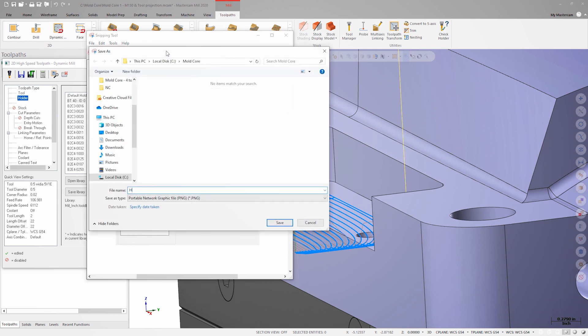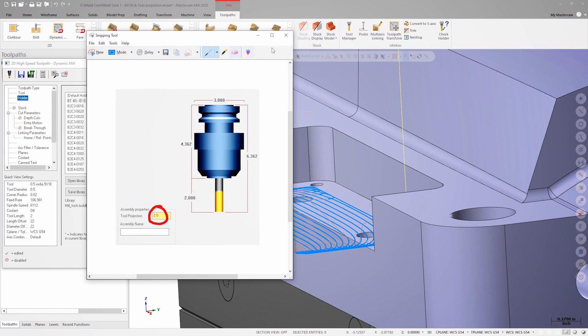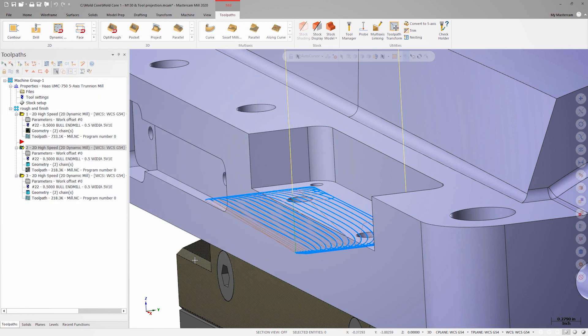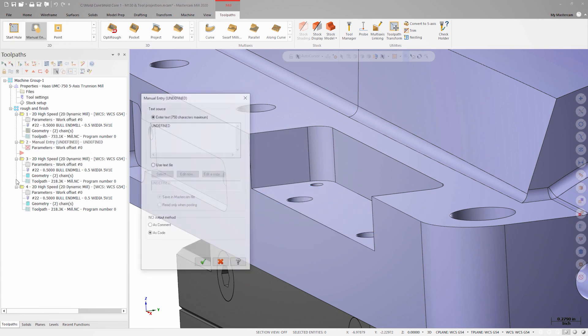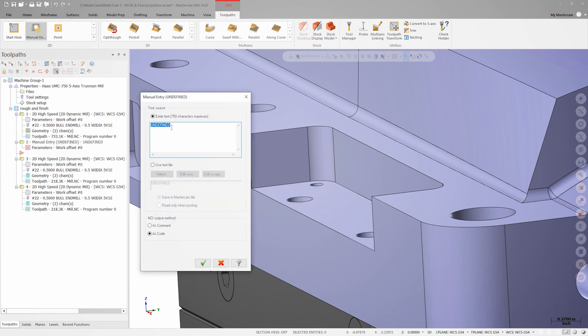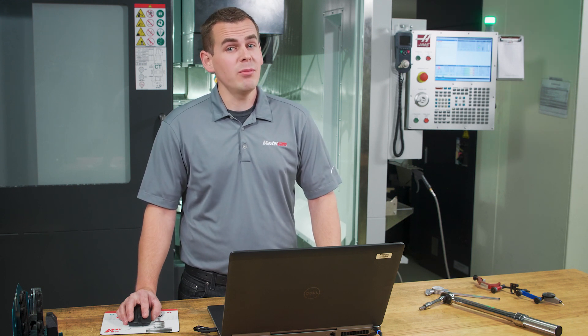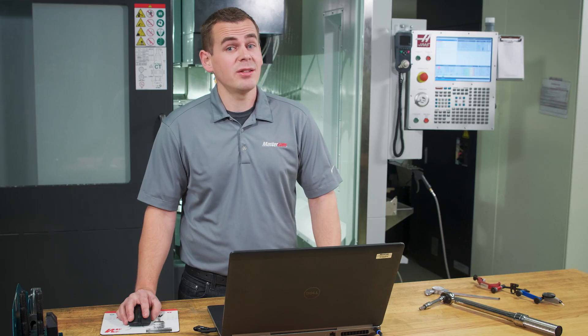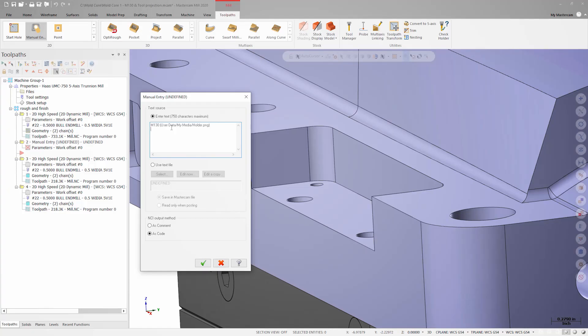With the image file saved, we now need to trigger the M130 in our NC file. We'll do this by placing the insert arrow directly after the first toolpath. Then in the 2D gallery on the toolpath page, we'll select manual entry. We'll type in M130, then the location that the image will be saved to. By default, the location on the control will be user data slash my media slash, and then the name of the image. With this line of code, the image will flash on the controller for a short time, but we need more than that. We need the program to stop and the image to remain on the screen so that the operator has a chance to measure the projection and verify it against the image. To do this, we'll place an M00 after the M130 line.